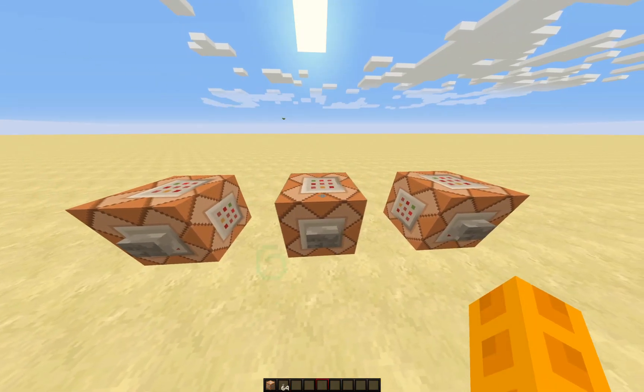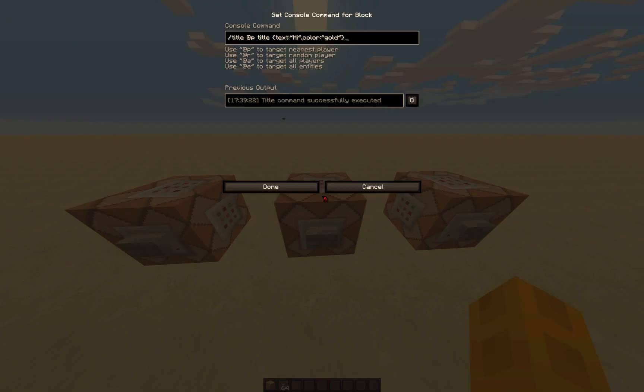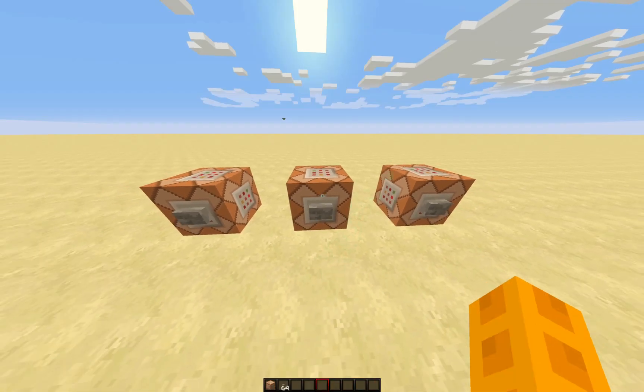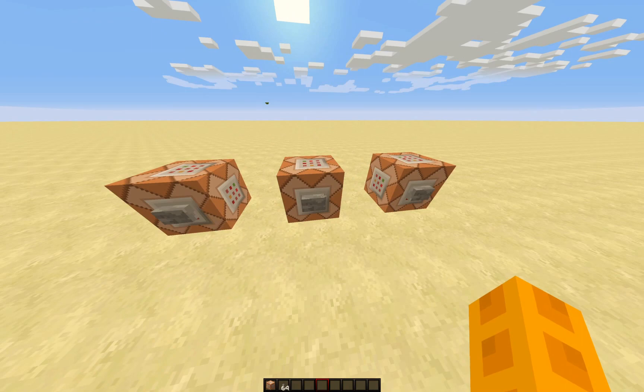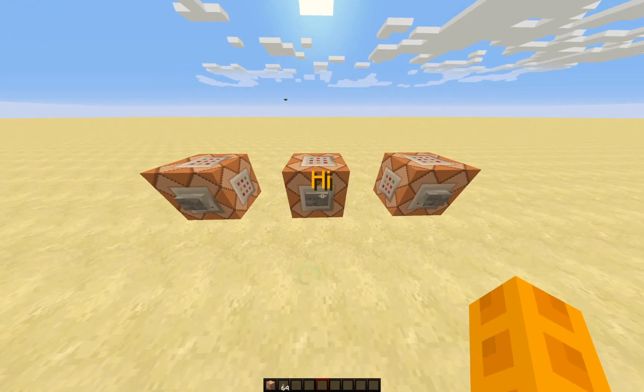Next, to change the colour of the text, you will need to type what is currently on the screen. And when you push the button, the colour of the text will change.